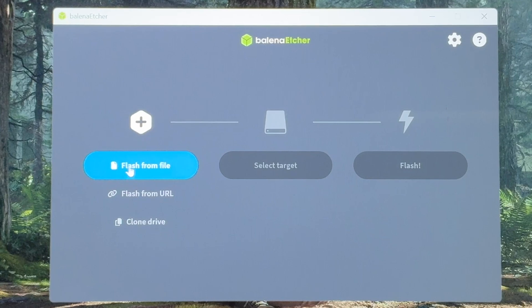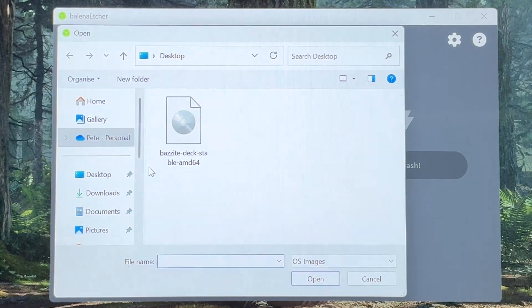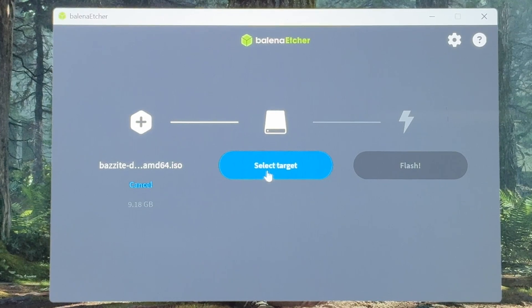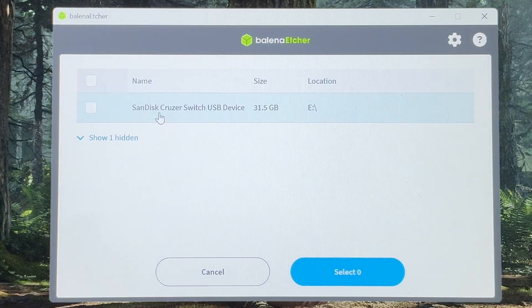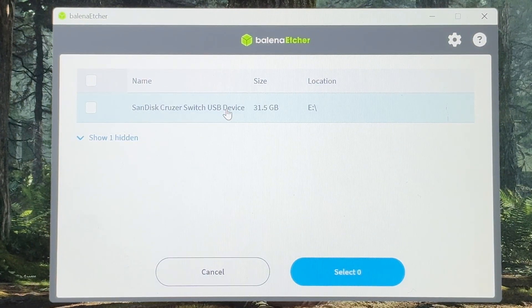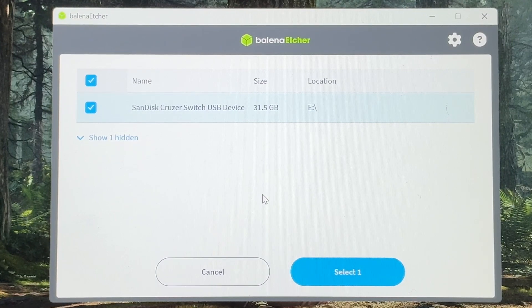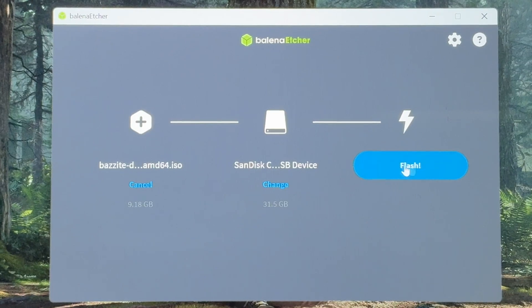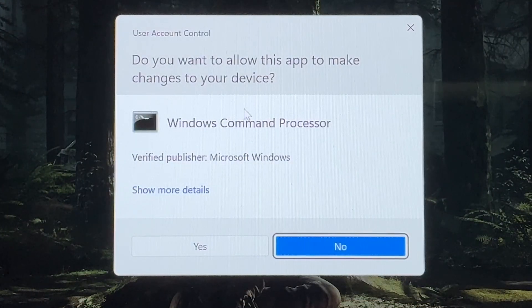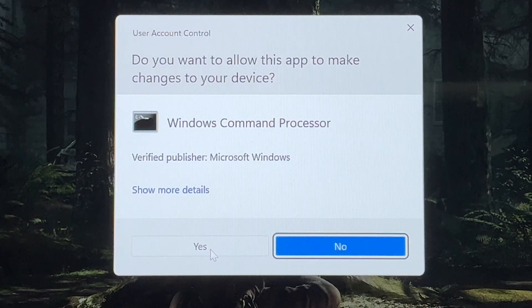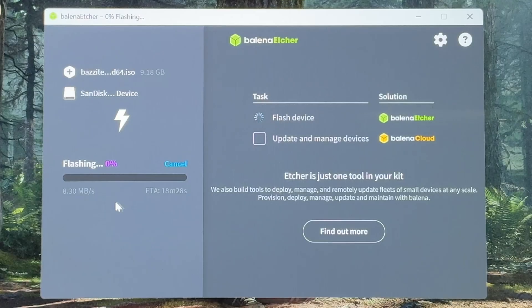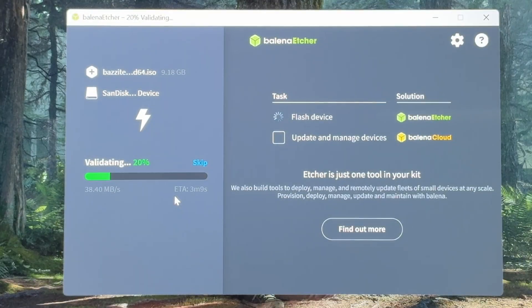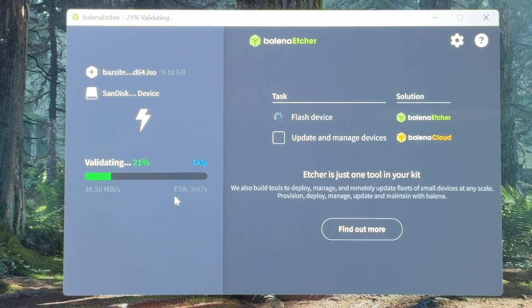Click on the blue flash from file and select our Bazzite image, which for me is on the desktop. In the middle blue select target button, click this and our USB should be the only one available. So click on this, then click the blue select button. And now on the right blue flash button and click on this to start the process. Click yes on this Windows command processor popup. And this does take quite a while, which for me is about 25 minutes, plus a few minutes after which automatically validates the file.